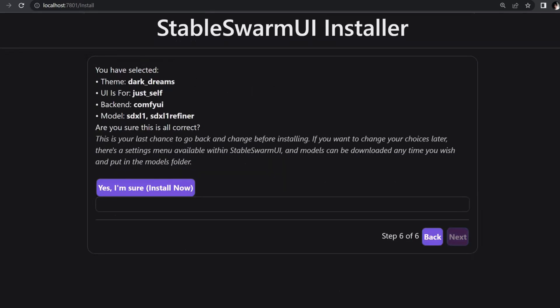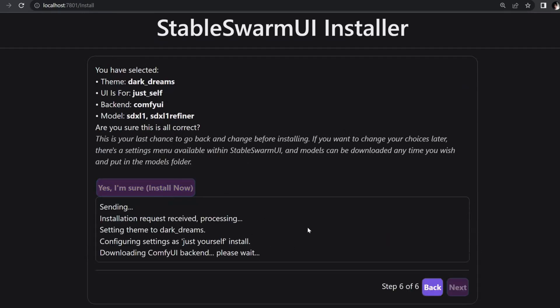Once you've made your model selections, click Install Now to begin the installation process. You'll be able to monitor the installation progress in the web UI.